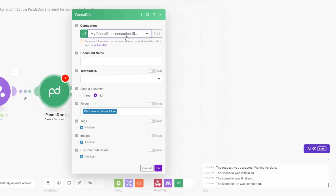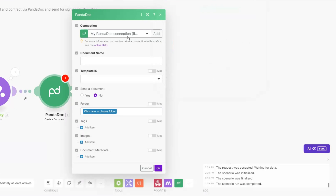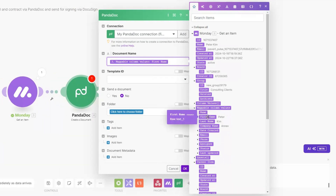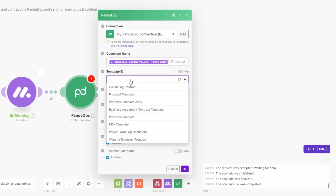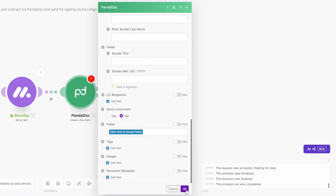On Make I'm going to add another module, search for PandaDoc, and select Create a Document. You need to create a connection between Make.com and PandaDoc — click Add and Save, and a new window will be prompted where you choose the account to link. We're going to name our document using our client's first name followed by 'Proposal', and for the Template ID we'll choose our Consulting Proposal template.